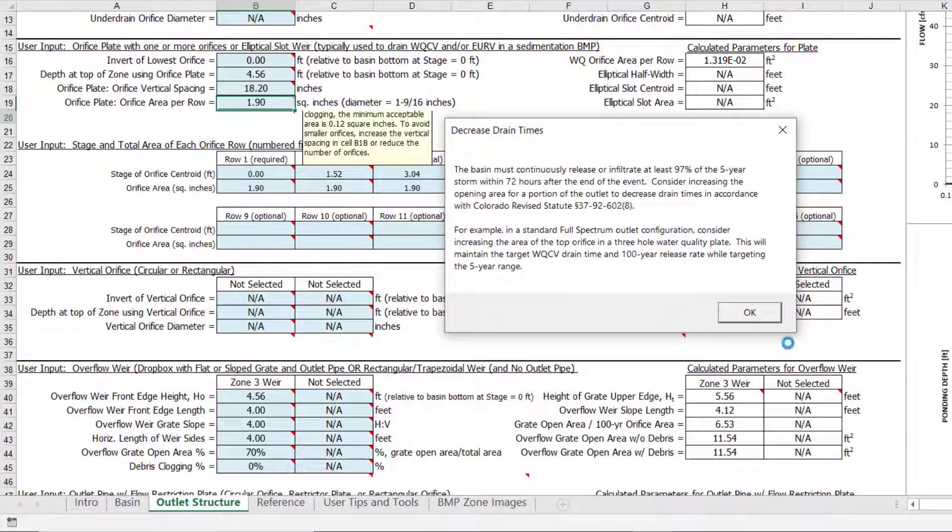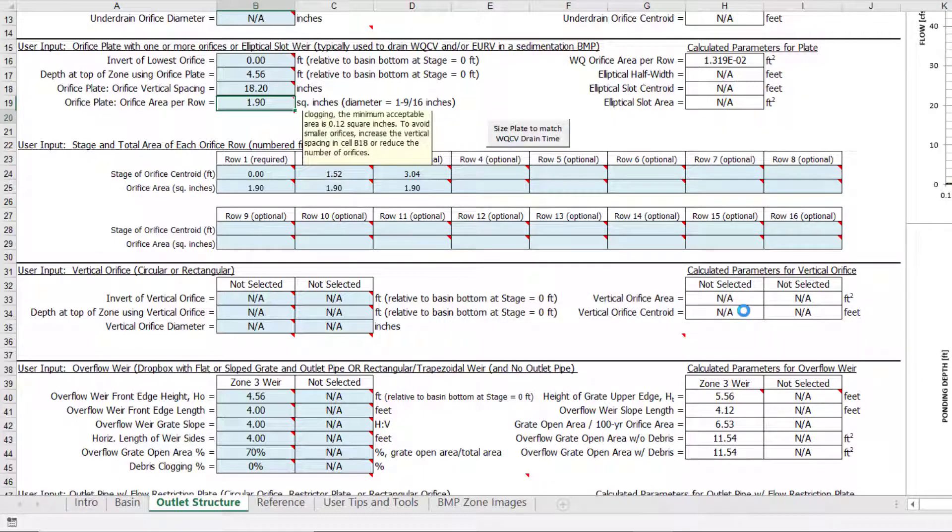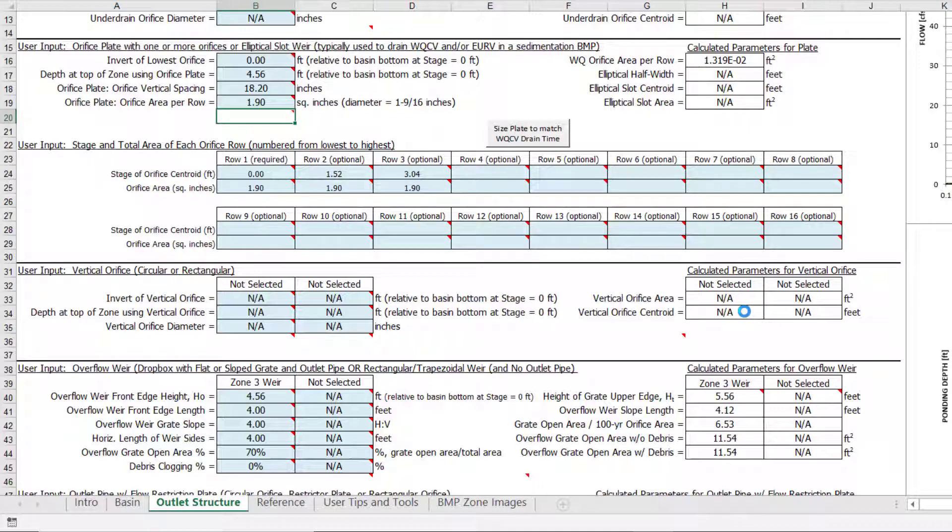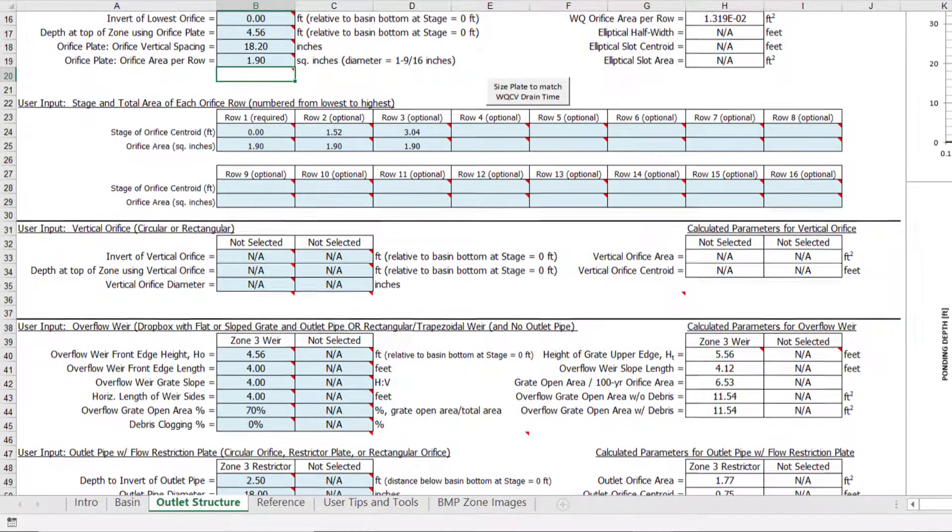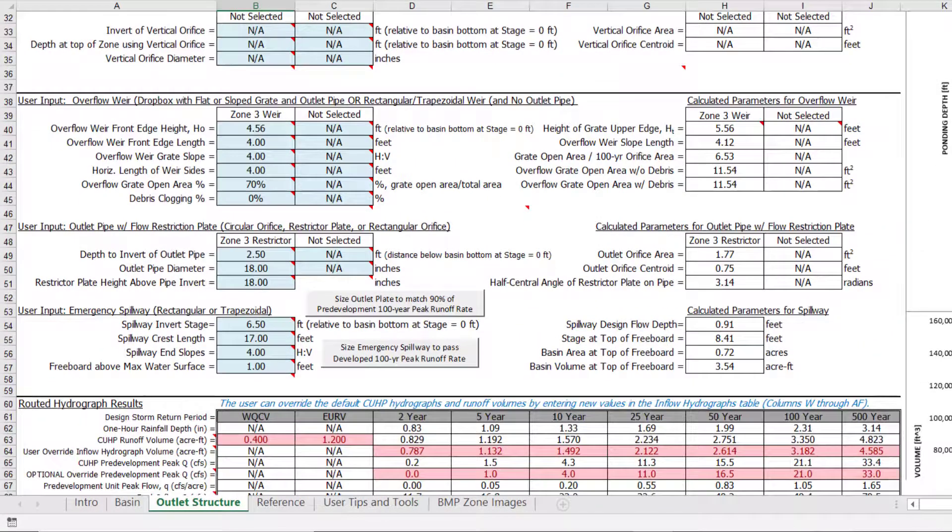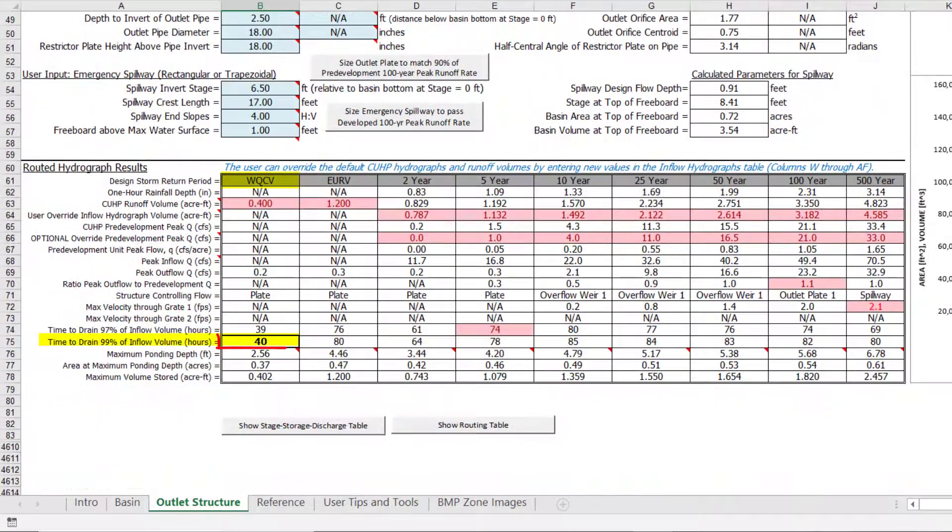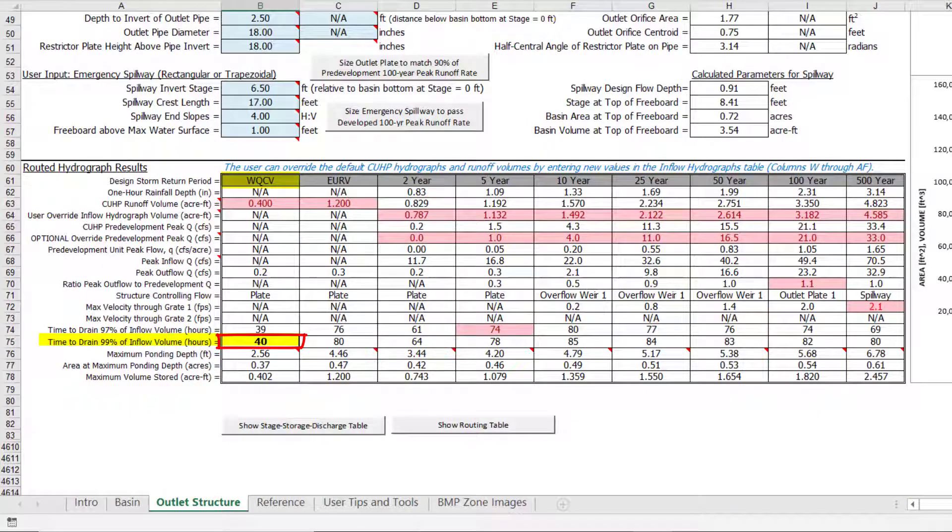This warning message just lets you know that the change in orifice size to match the water quality capture volume drain time has resulted in the 5-year design storm not draining out within 72 hours, which violates the Colorado Revised Statutes related to water rights. If we scroll back down to the results table, we can see that the 40-hour water quality capture volume drain time is achieved, and this cell is no longer highlighted.